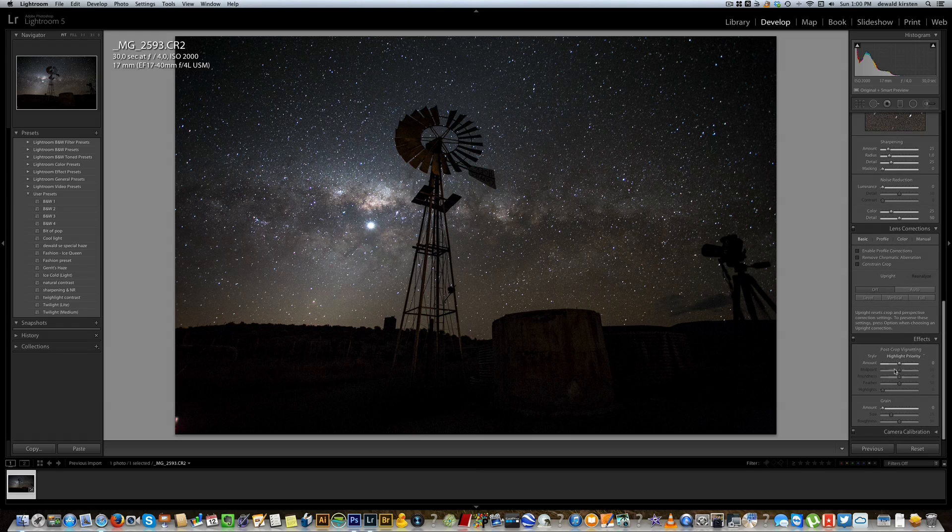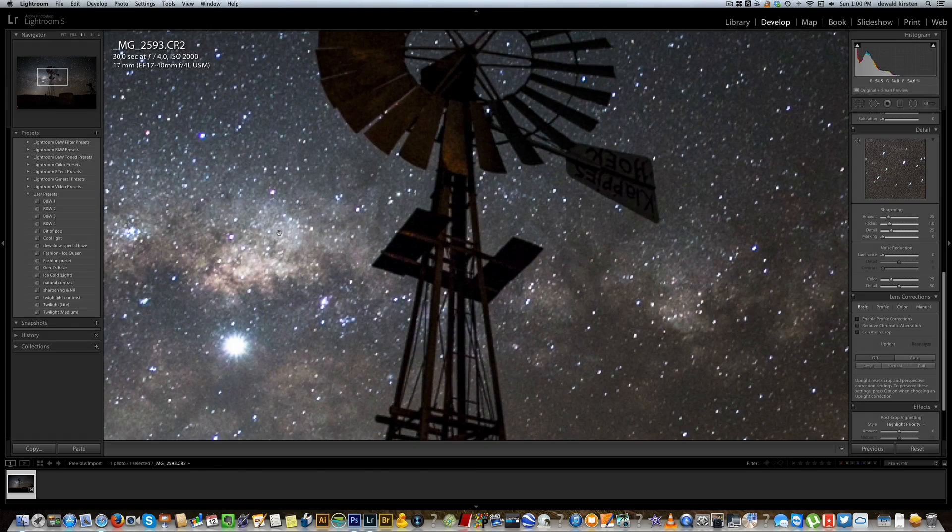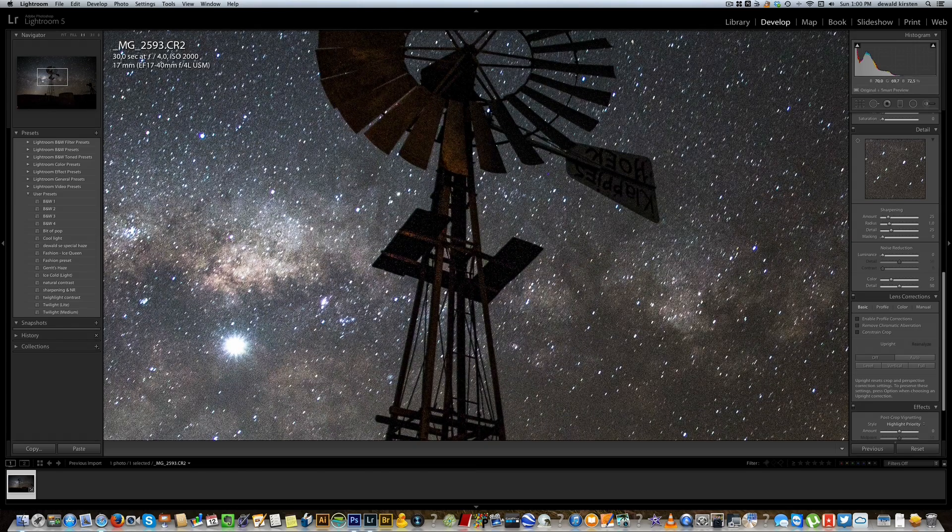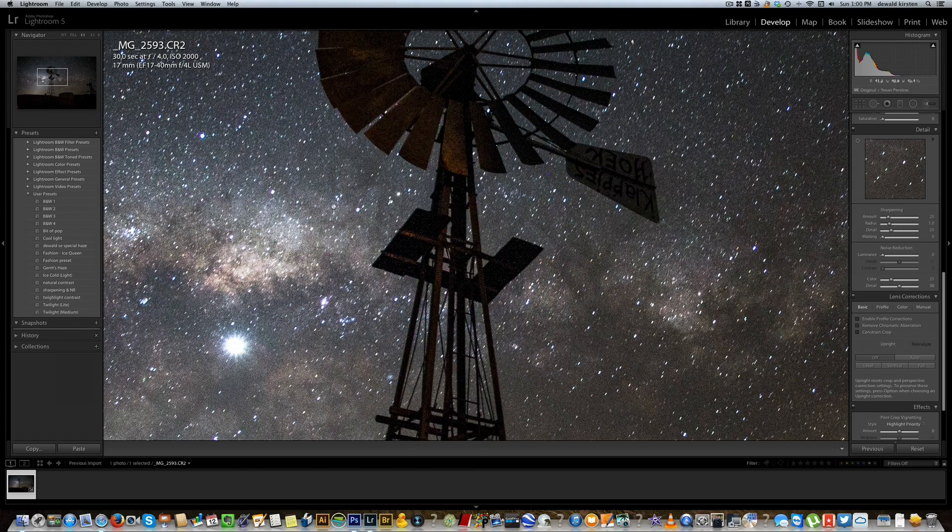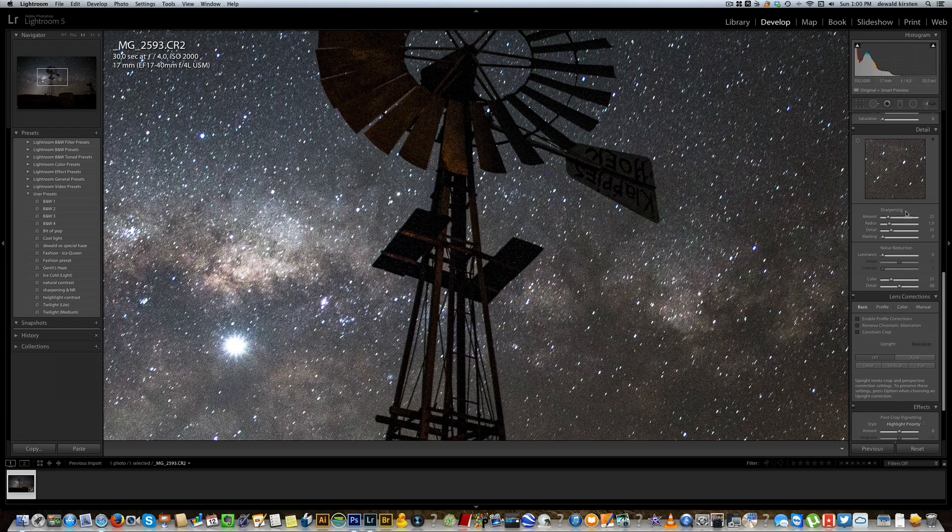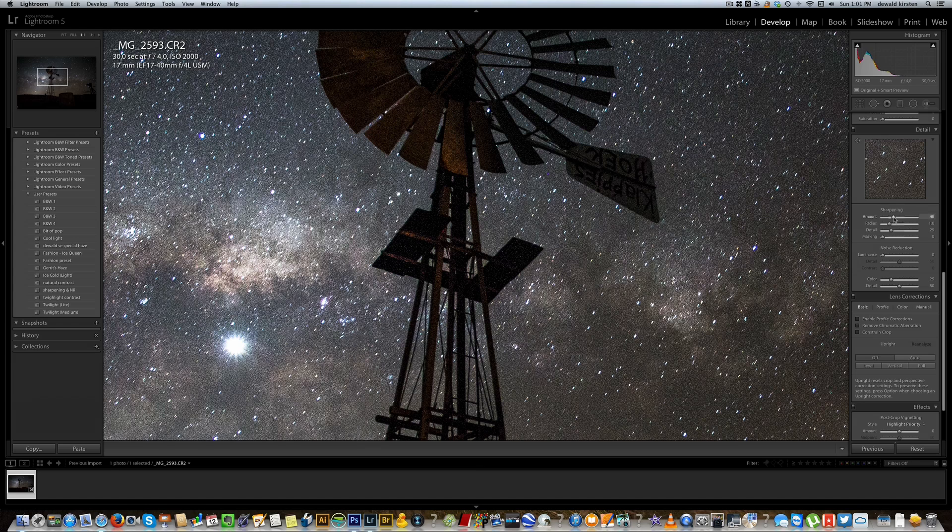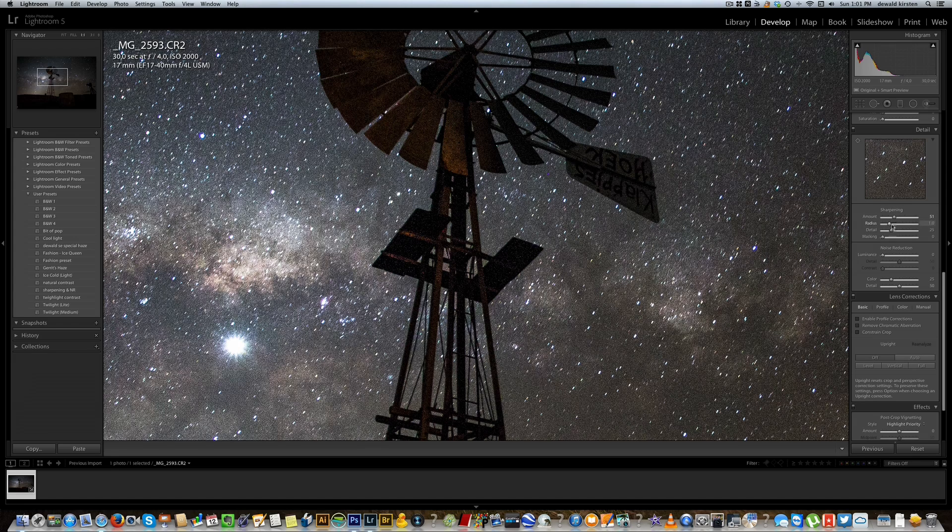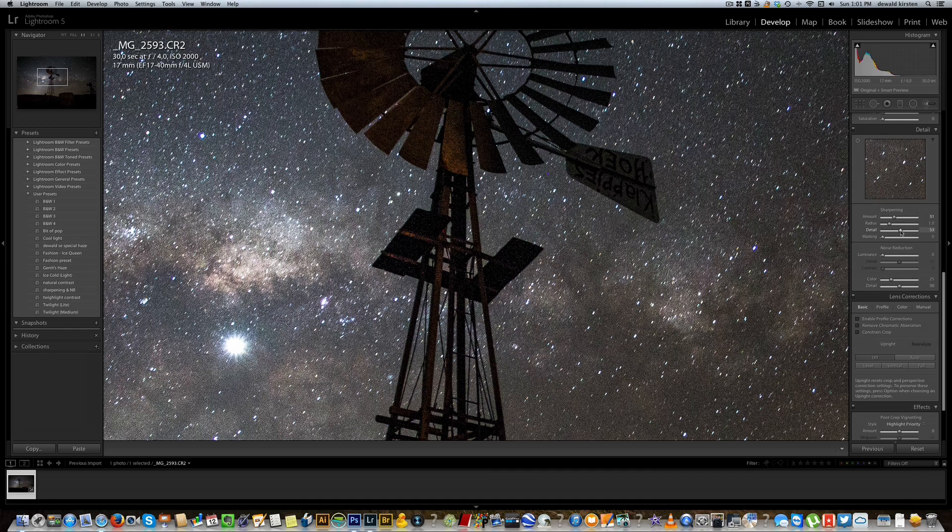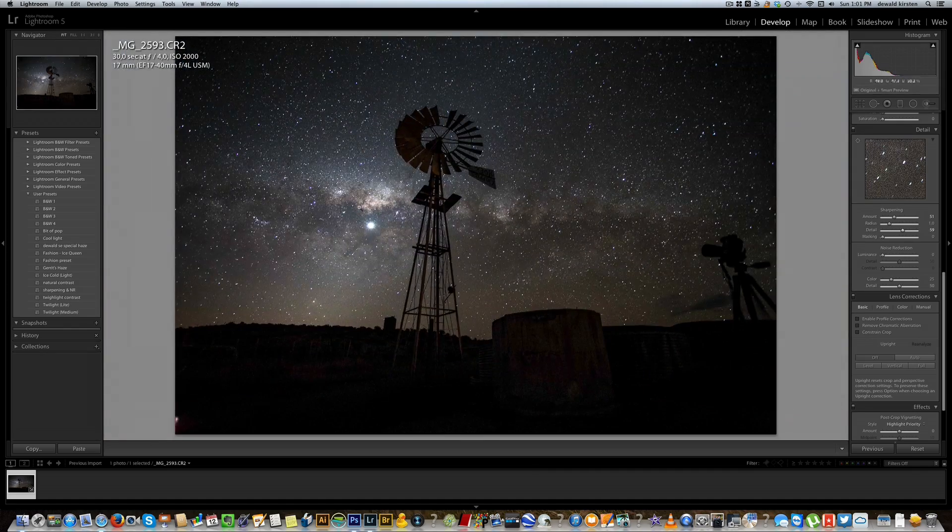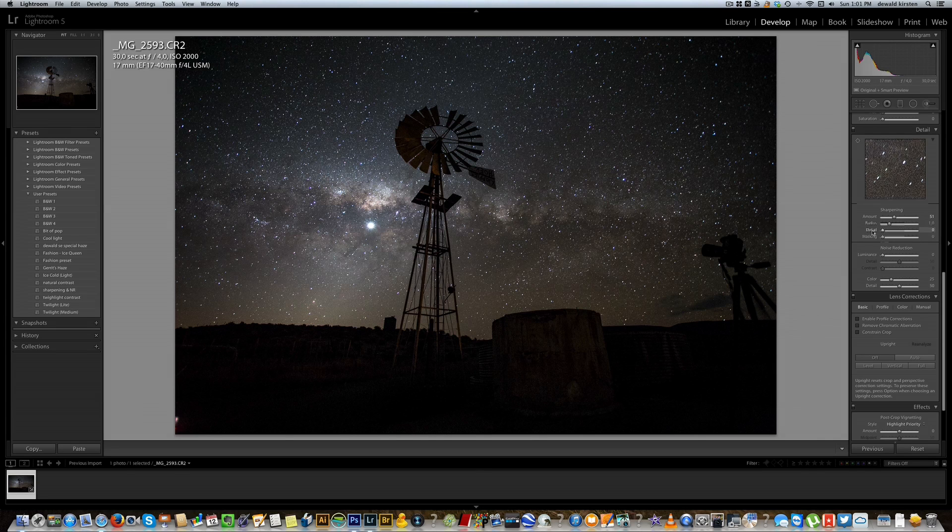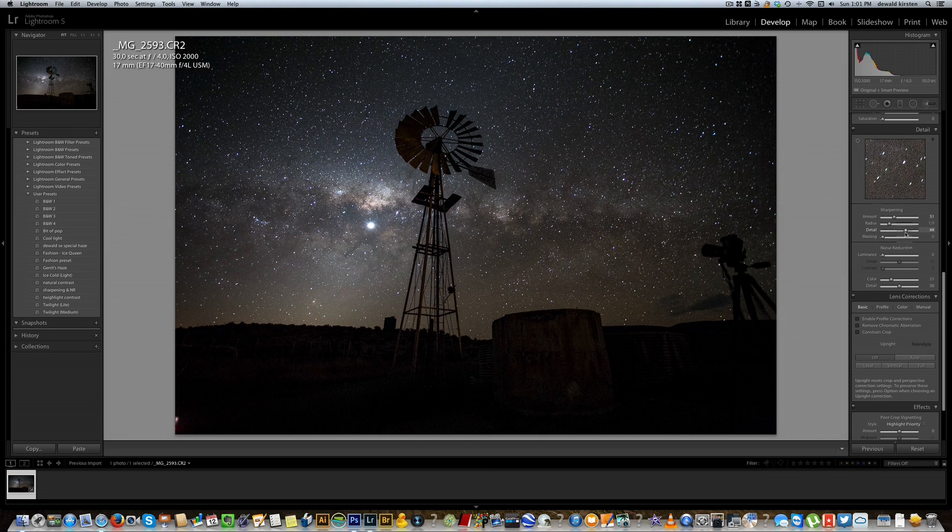Next up we're going to be sharpening it and applying some noise reduction, because obviously at ISO 2000 zoomed in to full, there's quite a bit of noise happening there, but that's not unmanageable. It's very easy to sort out in Lightroom and Photoshop. So sharpening I'll up it to about 50 points, radius I will keep it as is. Detail we can up it a little bit more because we want to bring out a little bit of the detail in the stars, so that's at 100%.